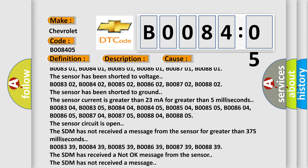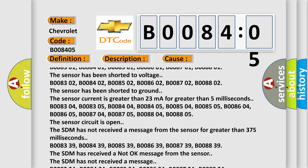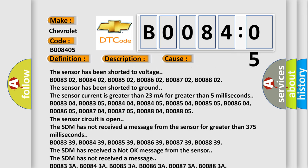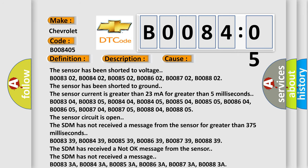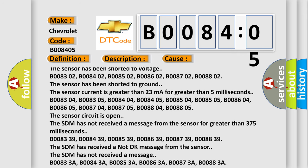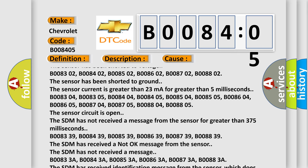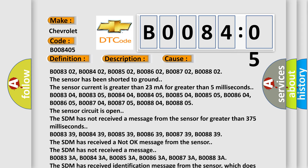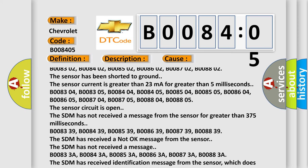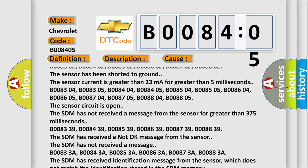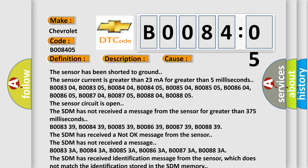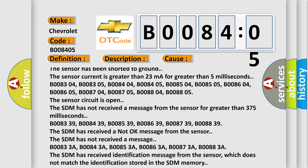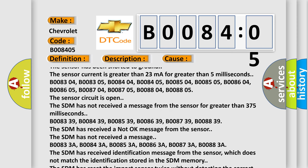B008304, B008404, B008405, B008504, B008505, B008604, B008605, B008704, B008705, B008804, B008805. The sensor circuit is open. The SDM has not received a message from the sensor for greater than 375 milliseconds.